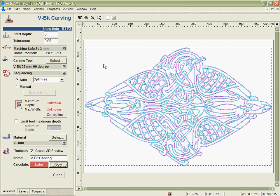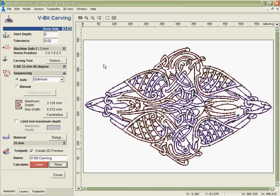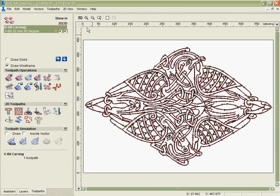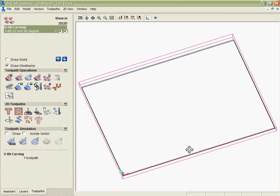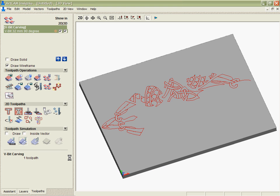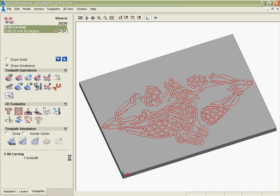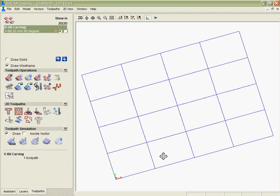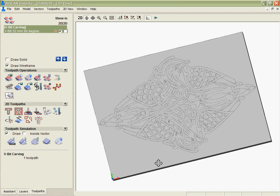So in just a few minutes, we were able to go from a file that was a bitmap, load it, clean it up, fit vectors, and then actually machine it. And you can see the simulation here to show how that would look when we cut it.